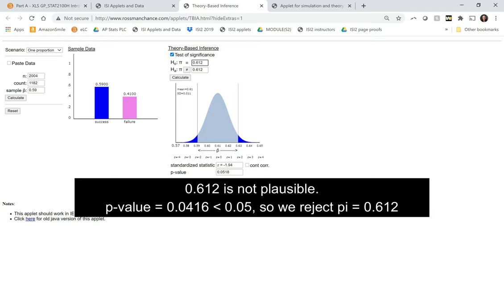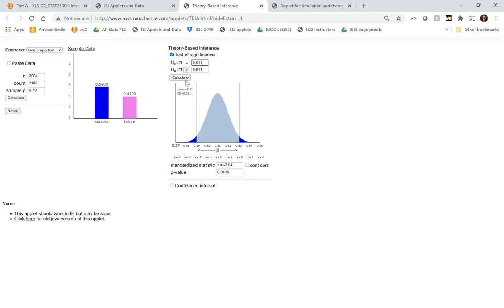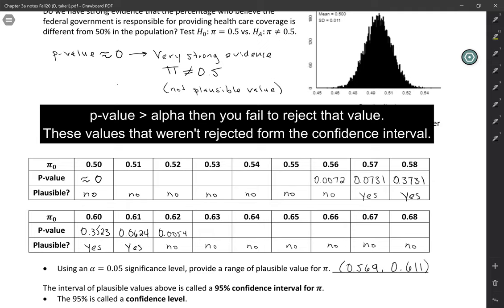The p-value is bigger than 0.05. But 0.612 is not. So the last plausible value that we've got here is 0.611. So that's going to be the top end of my confidence interval. So basically the idea is if your p-value is larger than alpha, you can't reject that value. So it's plausible and it belongs inside your confidence interval.